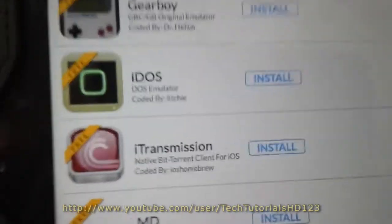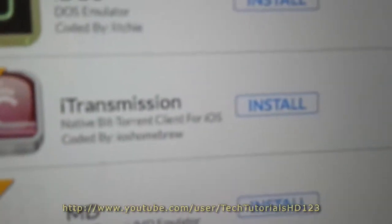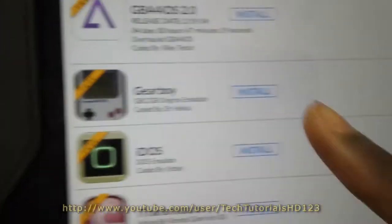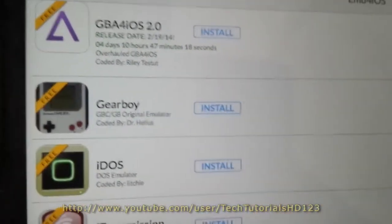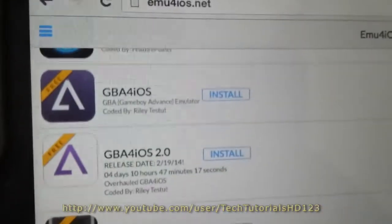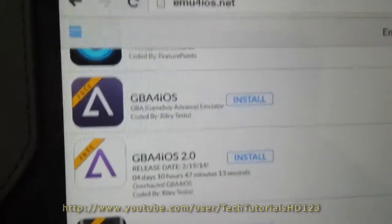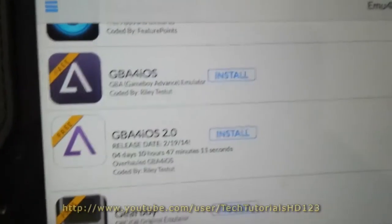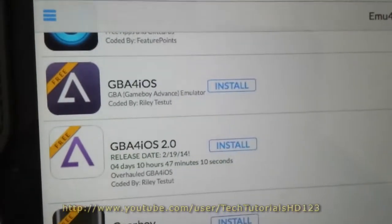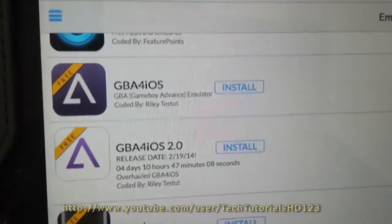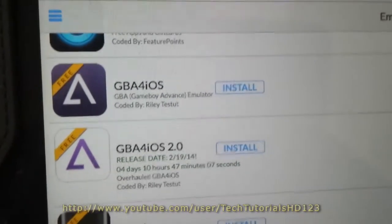Emu4iOS dot net. And then you just scroll down until you see, whoa wait, what's that? Native bit torrent client for the iOS? Holy crap, it's just incredible. Oh my god. They have bit torrents for the iPad now? Anyways.